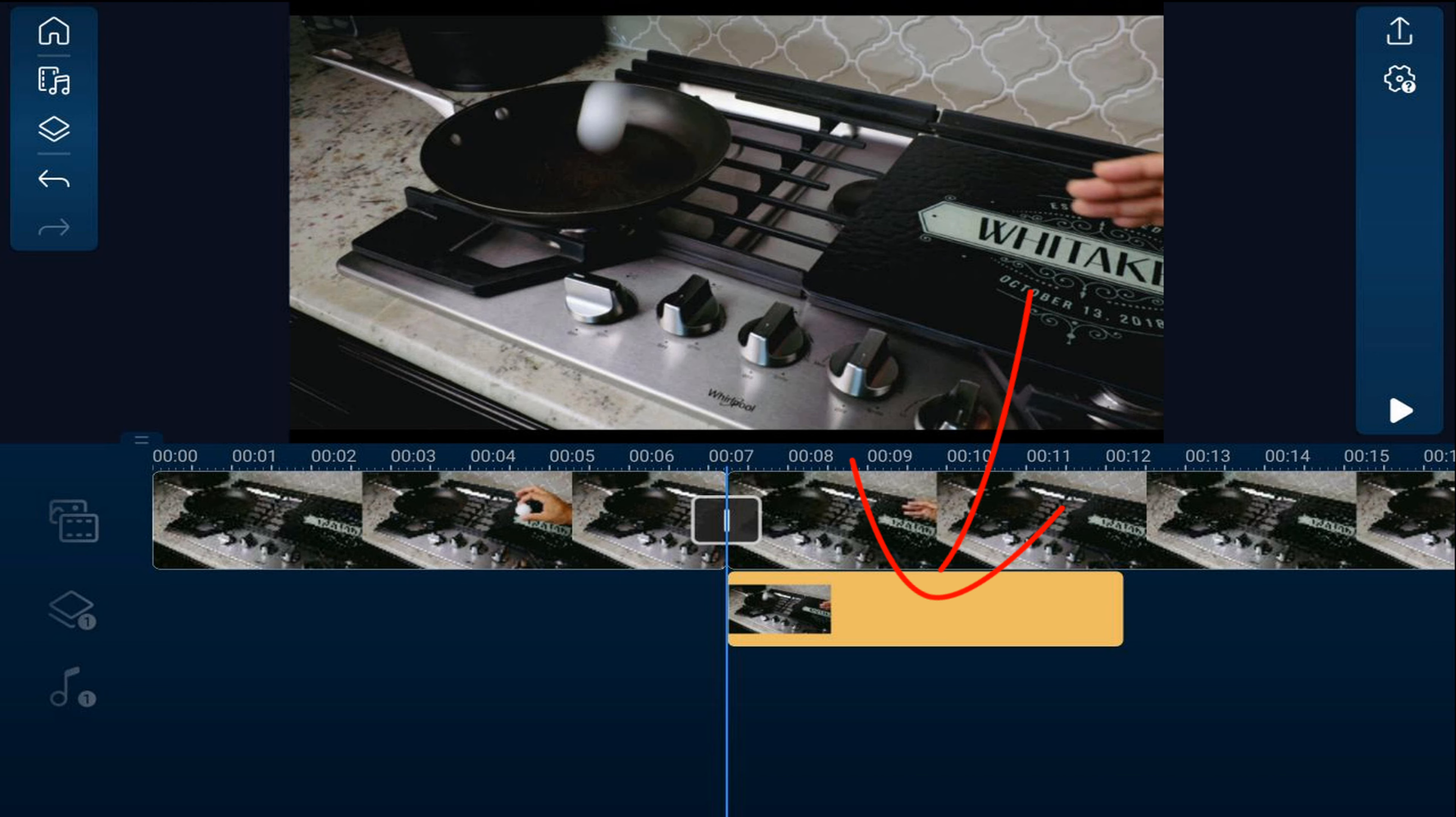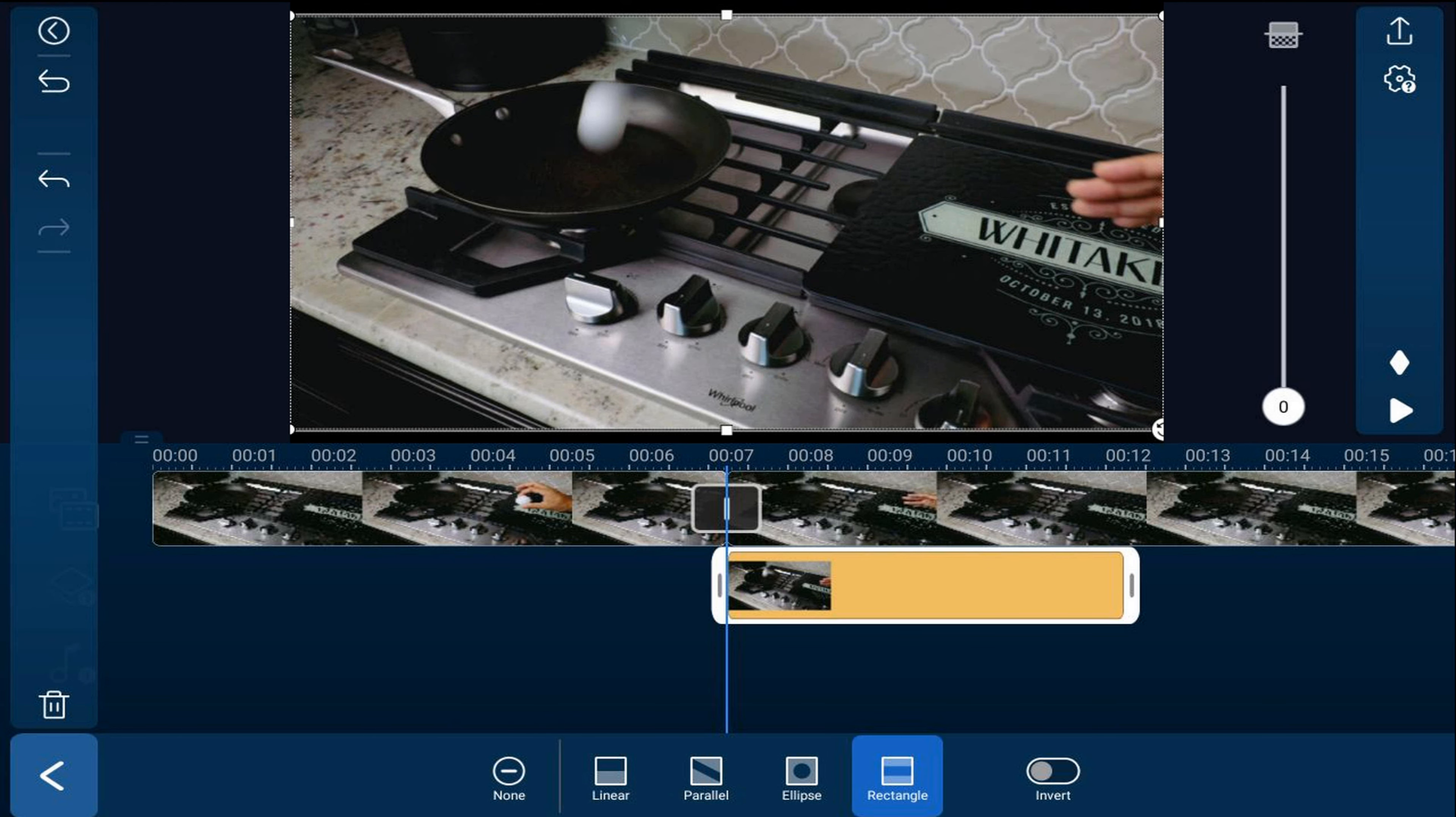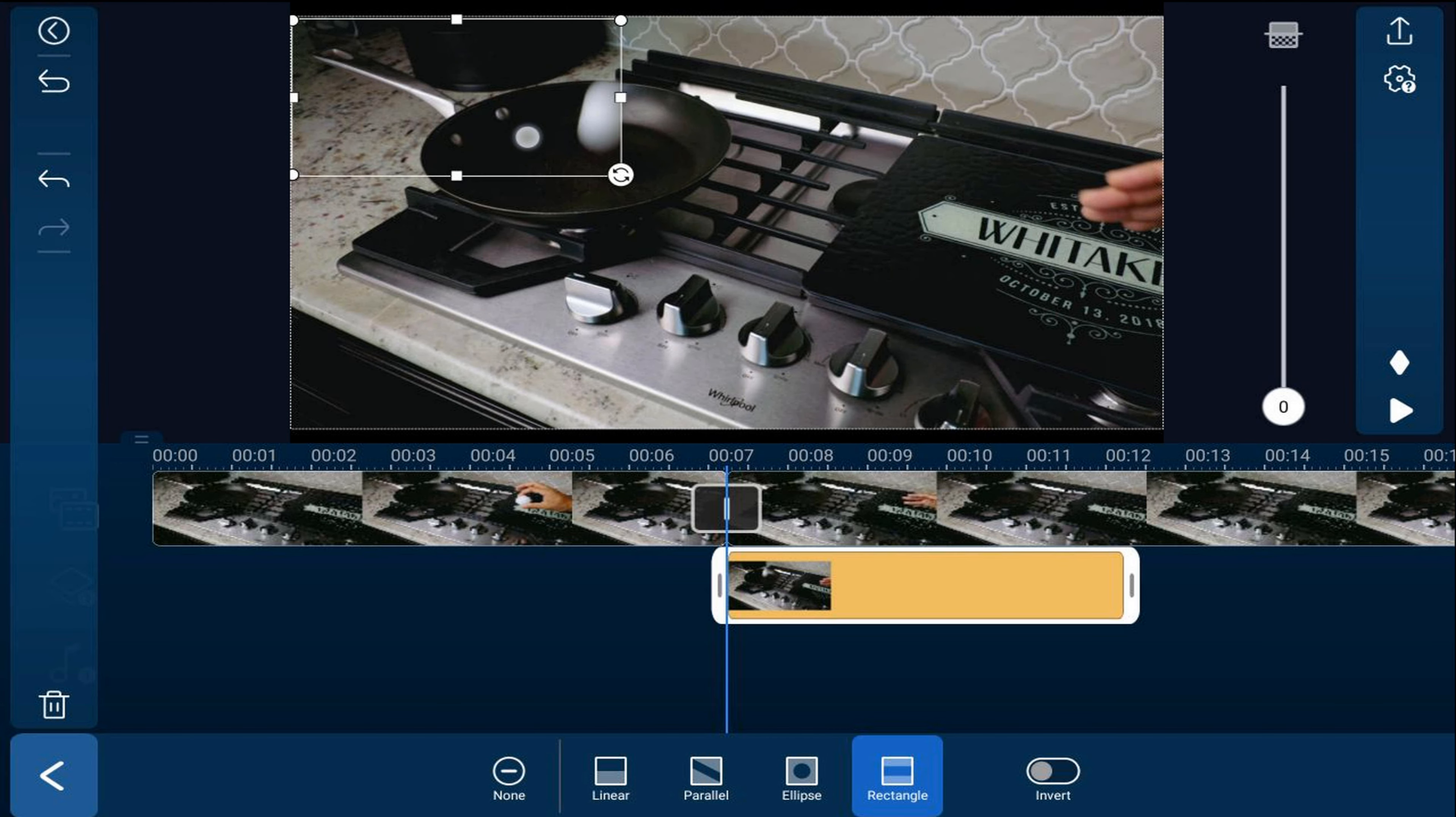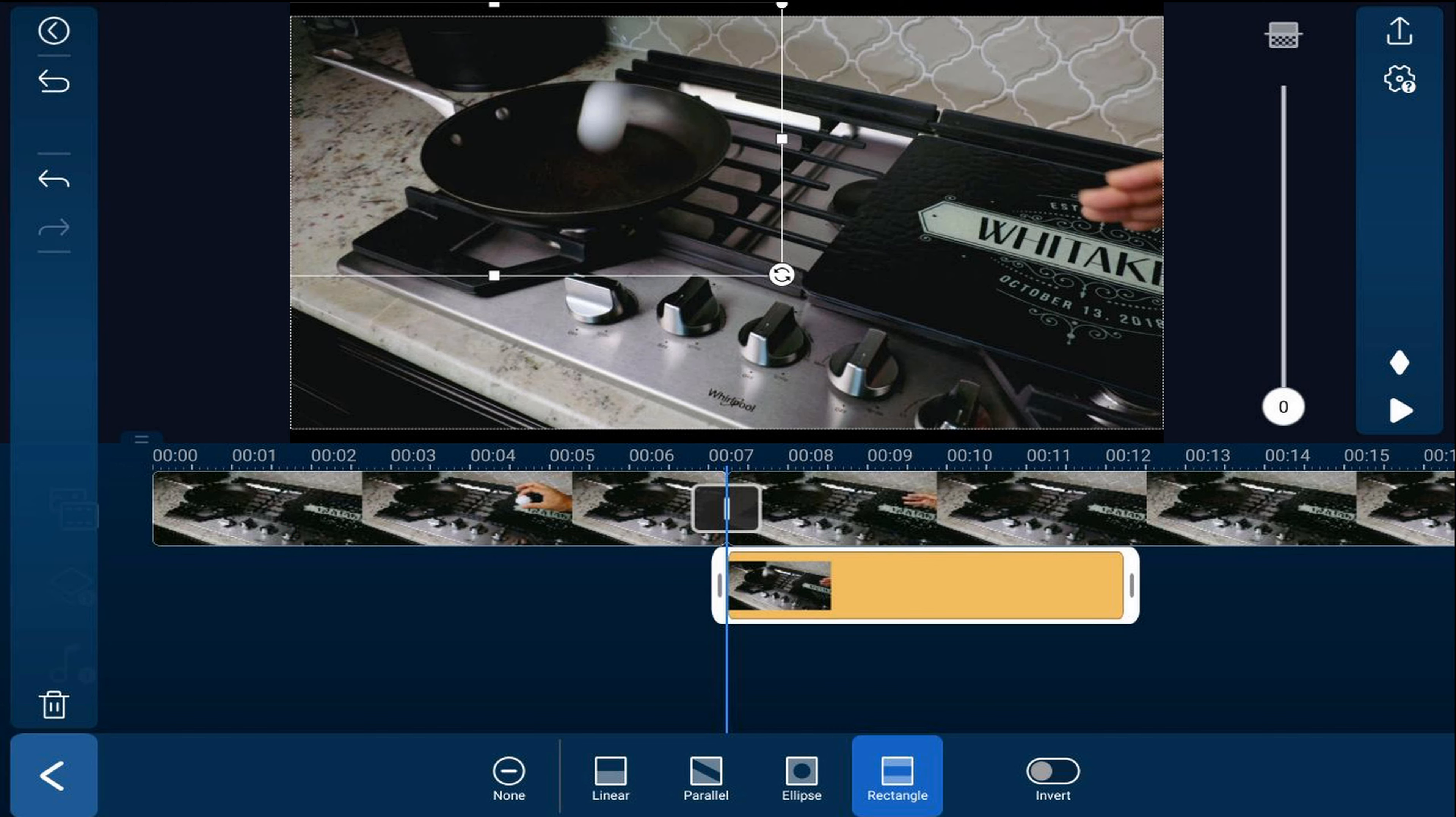So let's go ahead and tap on the picture that we created and we'll tap on mask and we're going to choose a rectangle mask and we're going to go ahead and move this mask right over the frying pan just so that it covers that section. We don't need to cover anything else. So we're good here. Go ahead and tap on back.